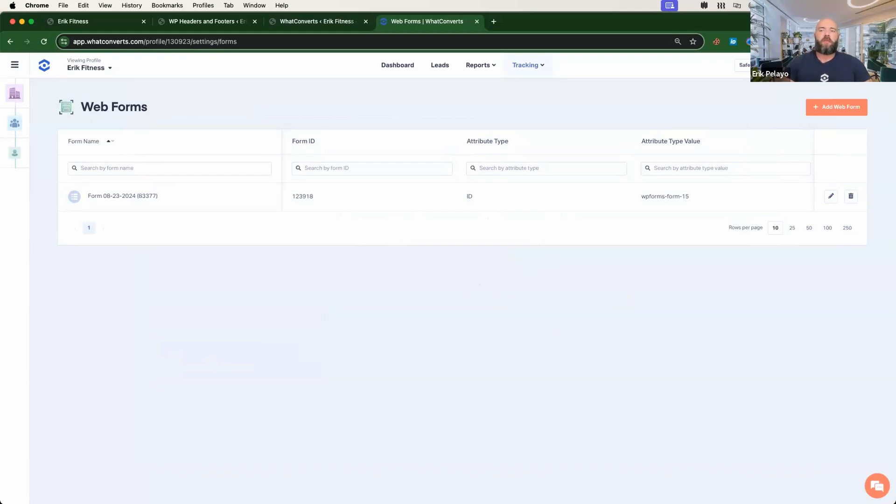I hope this added a little bit more clarity on how to add your tracking script, track forms, as well as calls. If you have any questions after going through this video, please don't hesitate to reach out to support@whatconverts.com. Thanks so much, we appreciate your business. Take care.